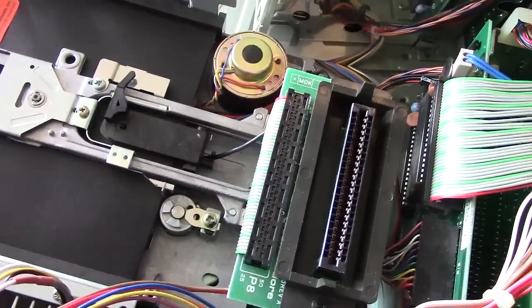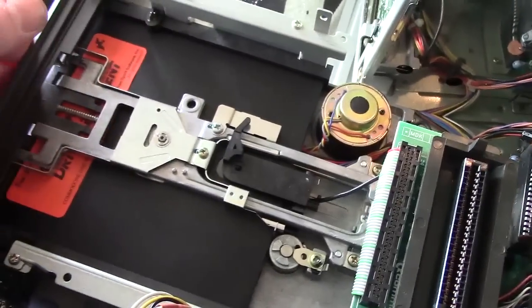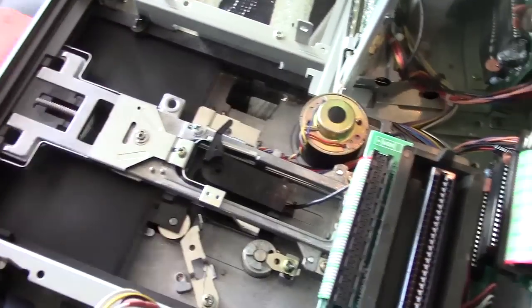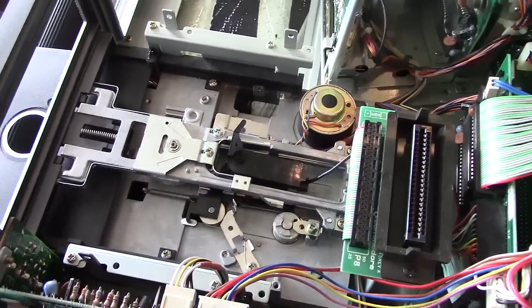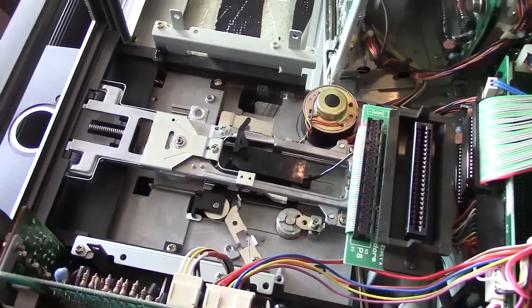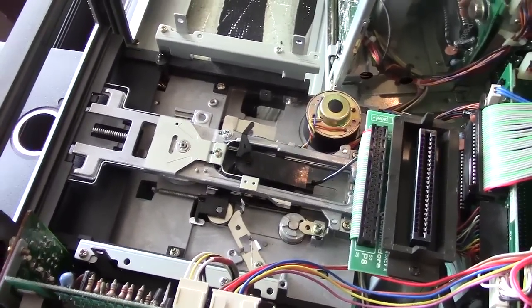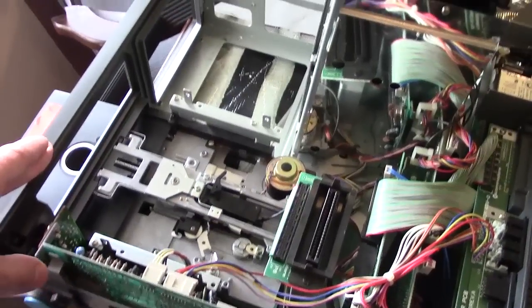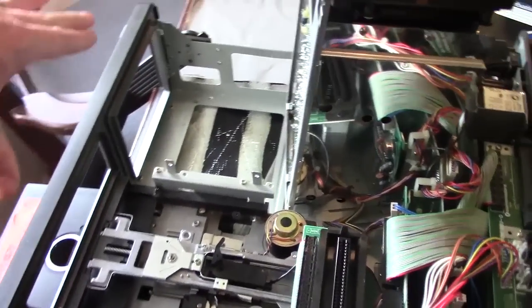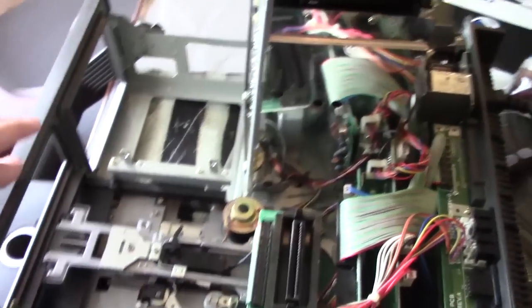Once I did that, fixed that, lubricated and cleaned everything, this thing has been reading directories flawlessly. So I'm very, very happy with that. The one disadvantage is you have to take everything out of the machine to get to it.